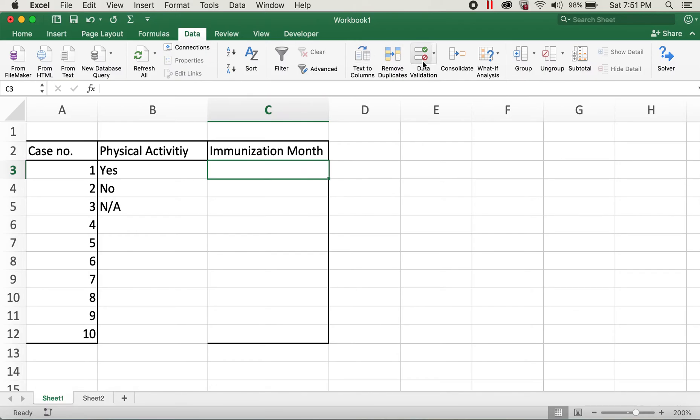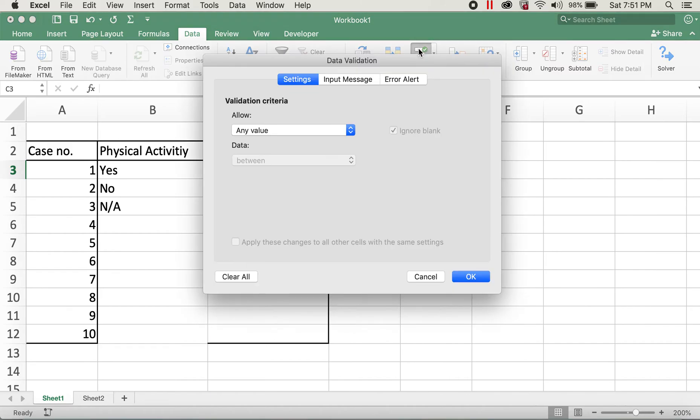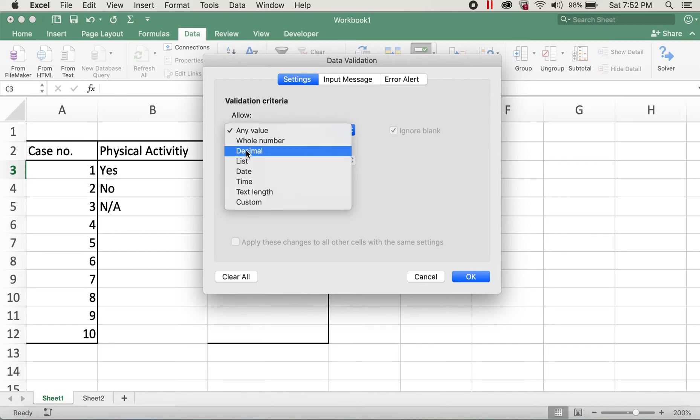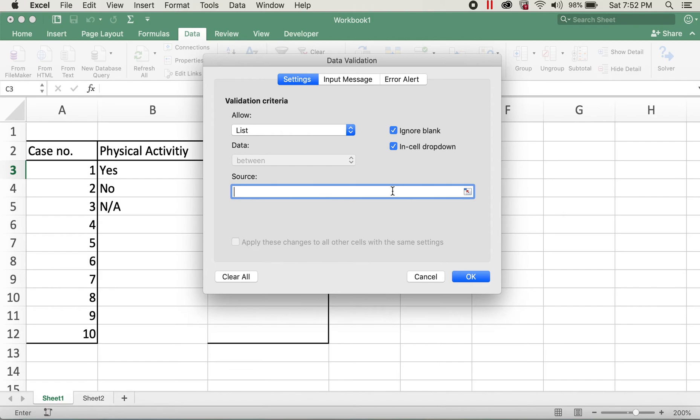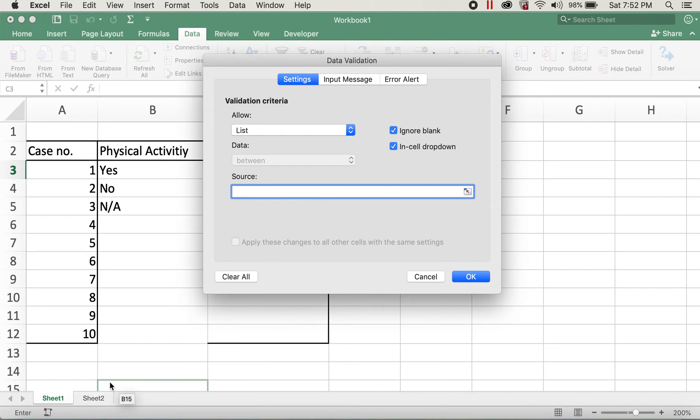This data is already selected, so I'll click on data validation again. For Allow, I'll click on List again. And for Source, I'll click on Source and then go to Sheet 2, select all the values, and click on OK.